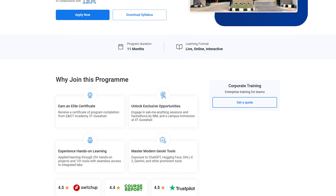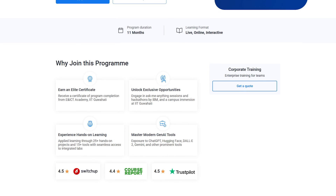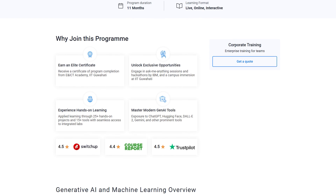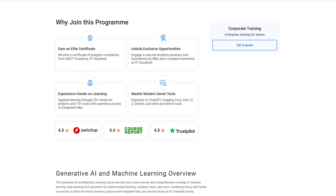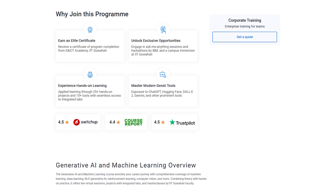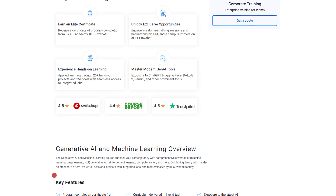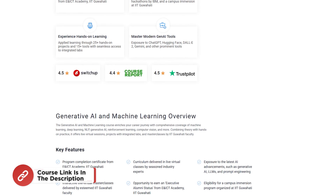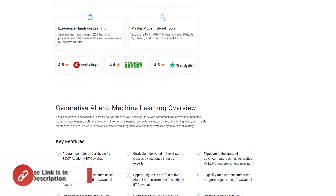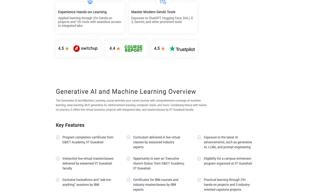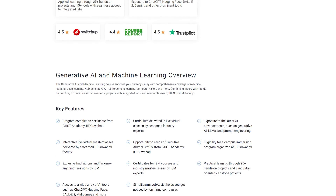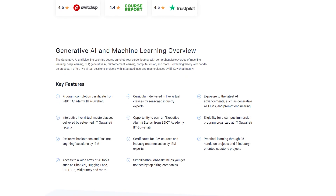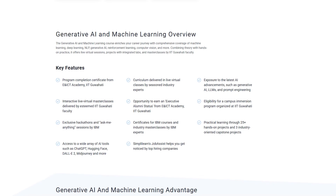Simply Learn offers various certification programs in collaboration with some of the world's leading universities like Purdue, IIT Guwahati, and many more. Through our courses, you will gain knowledge and work-ready expertise in skills like advanced Python, machine learning, generative AI, and over a dozen others. You also get the opportunity to work on multiple projects and learn from industry experts working in top-tier data and product companies and academicians from top universities.